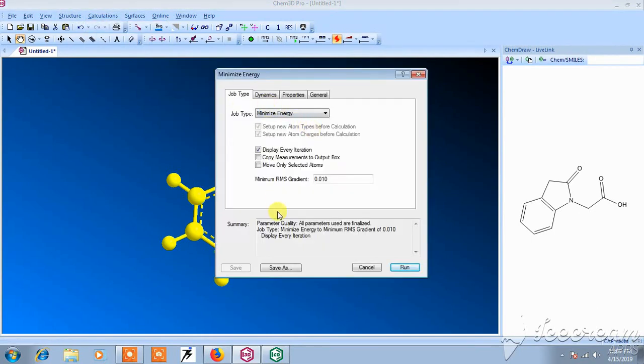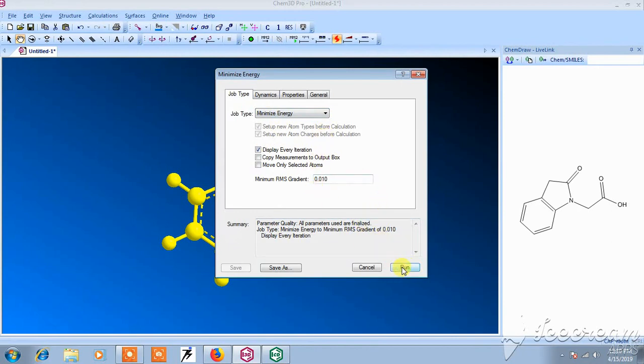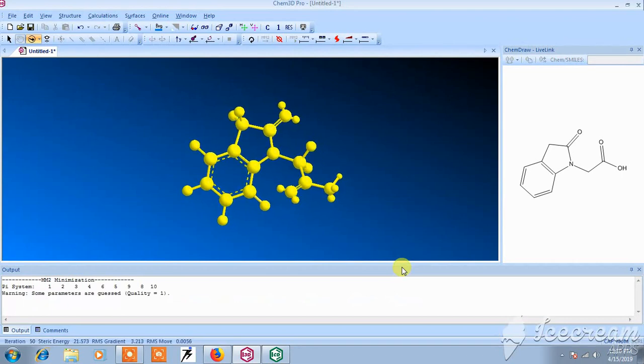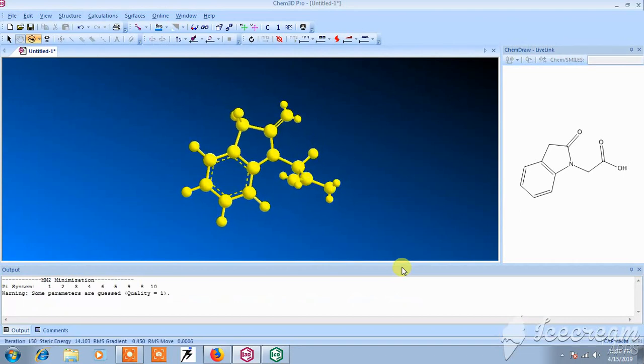Here we have to select the module dynamic or run. First of all, we have to do the default run. Now you can see the energy minimization.